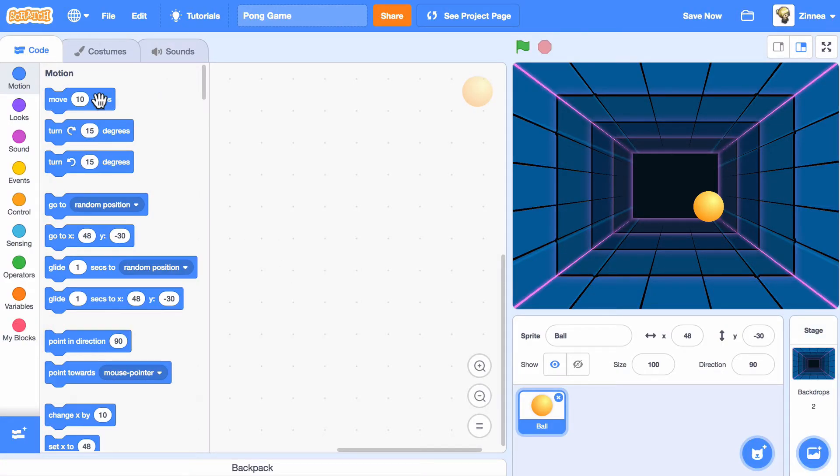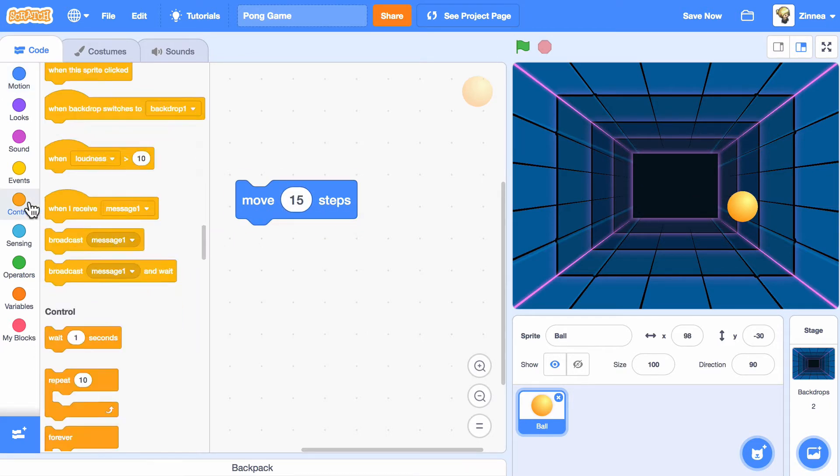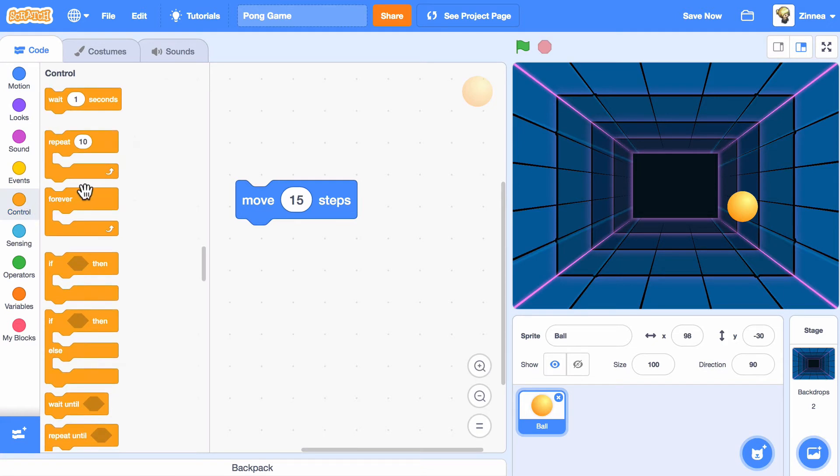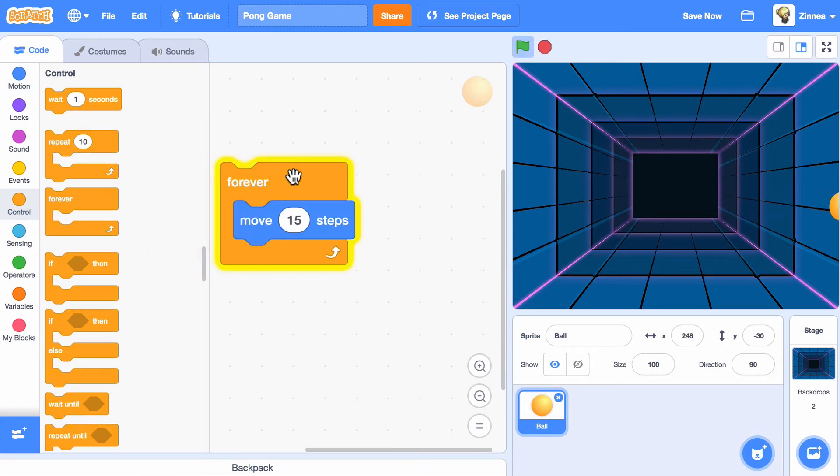We can make the ball move with this block. Let's see what happens if we put it in a loop. Nice.